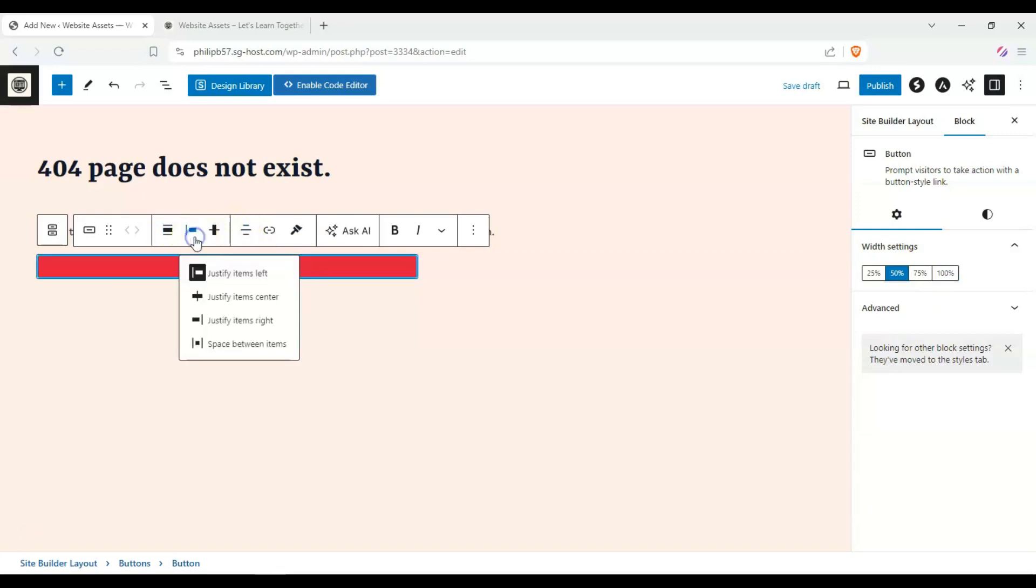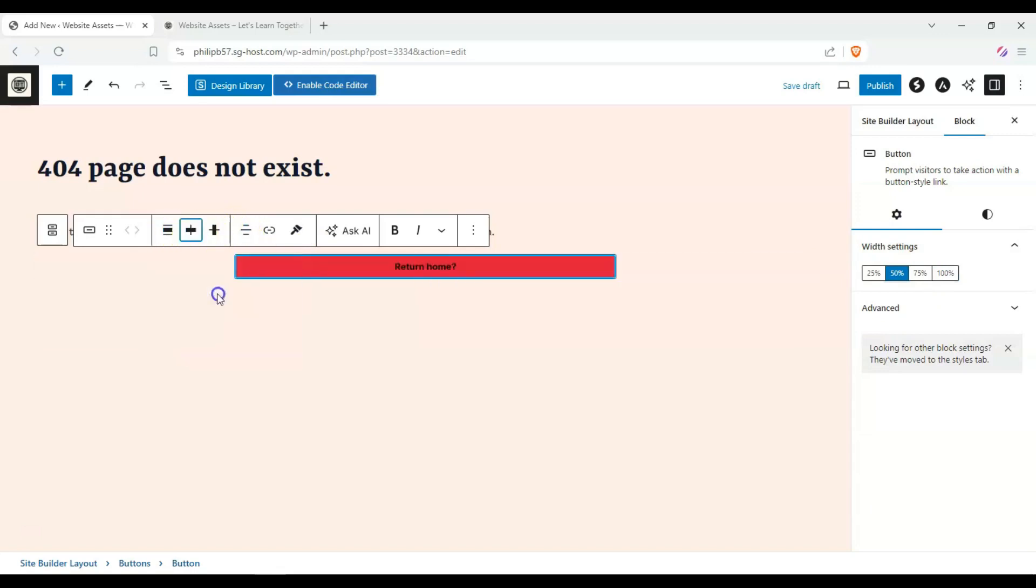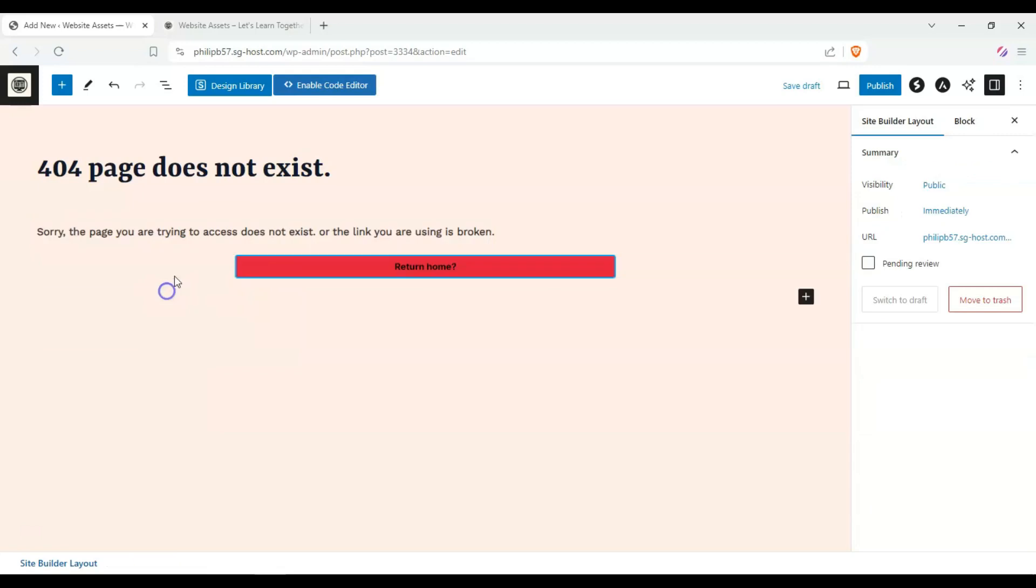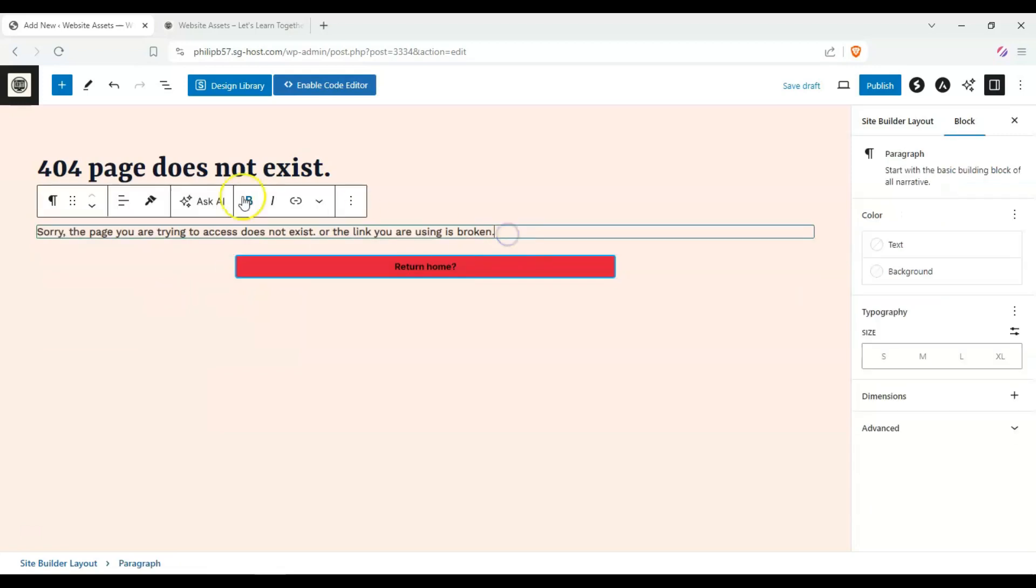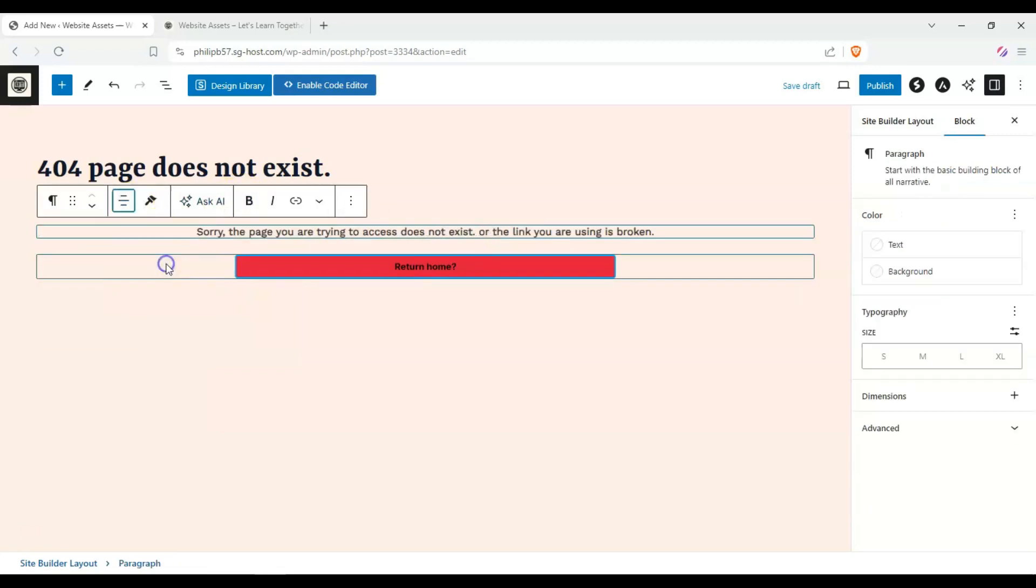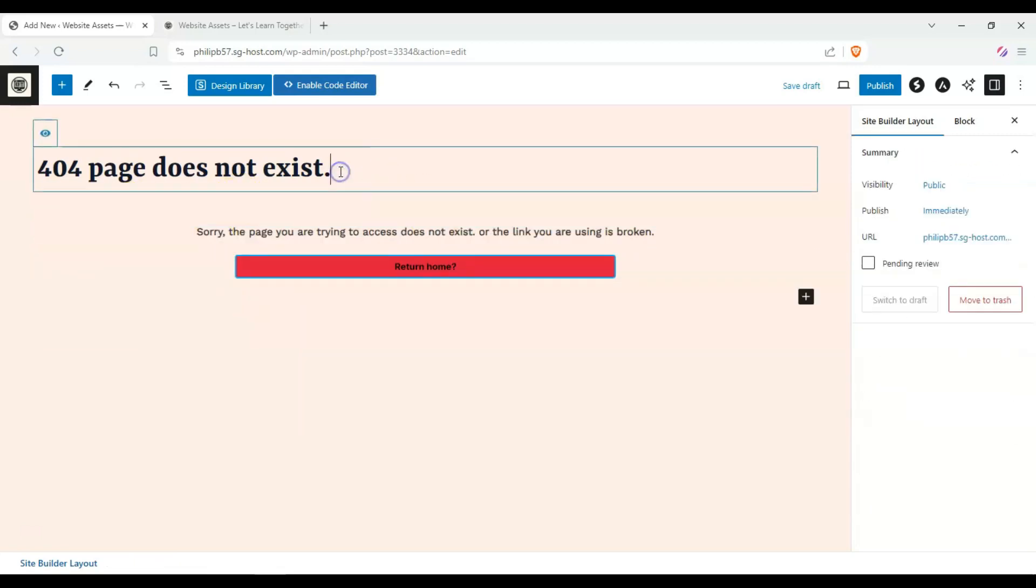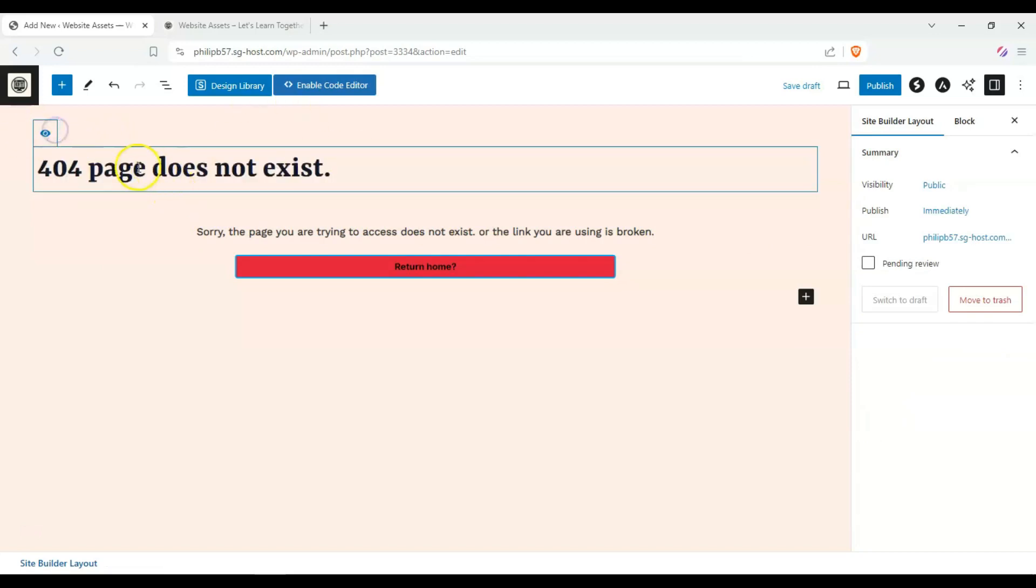This one we can also center the text, as well as this one. Now we'll remove this. Let's call this 404 page.